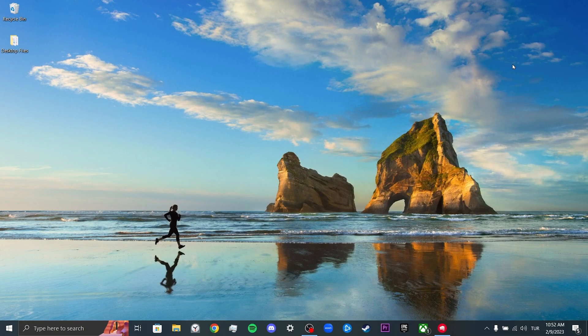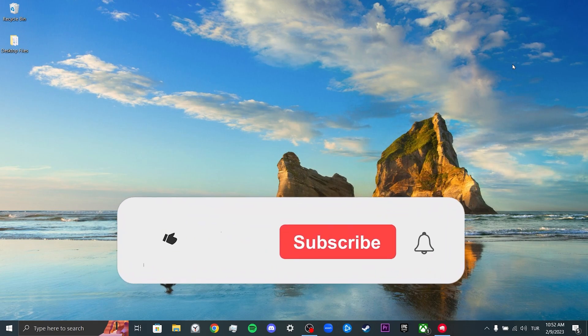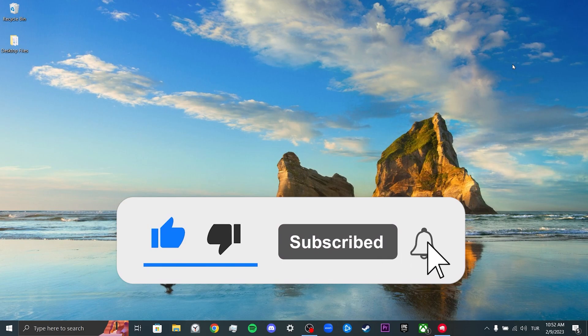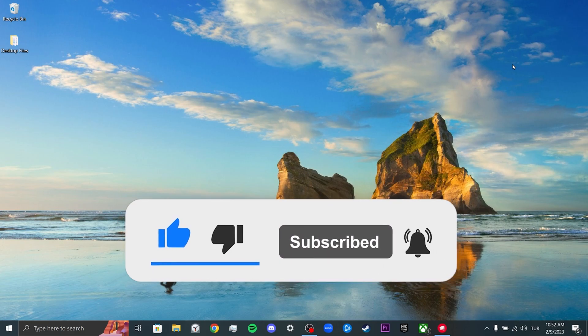If the video helped you, don't forget to like the video. You can also subscribe to my channel to support me. Take care and see you in the next video.